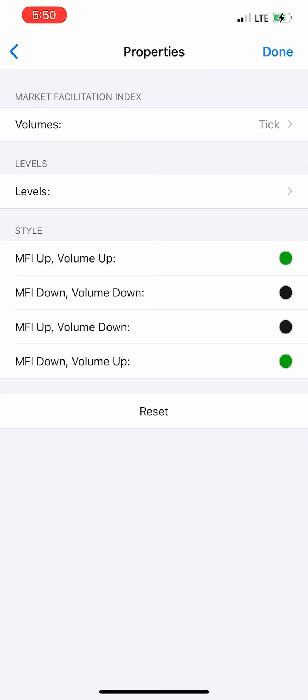For the MFI, use black and green just as shown on screen — take a screenshot and start using the strategy. This is the last indicator for this strategy.